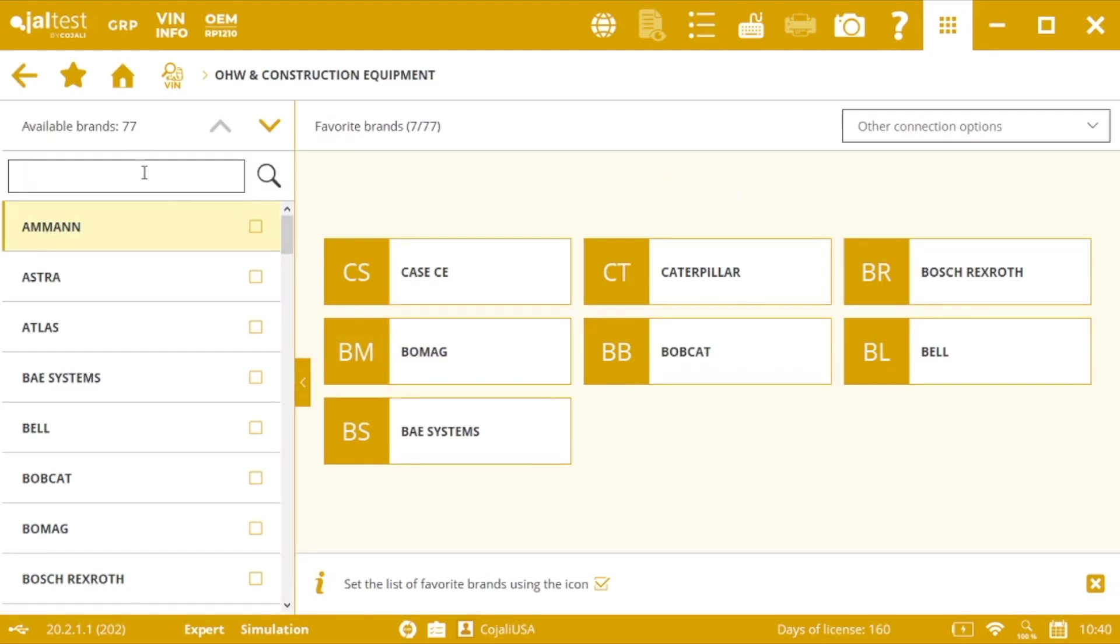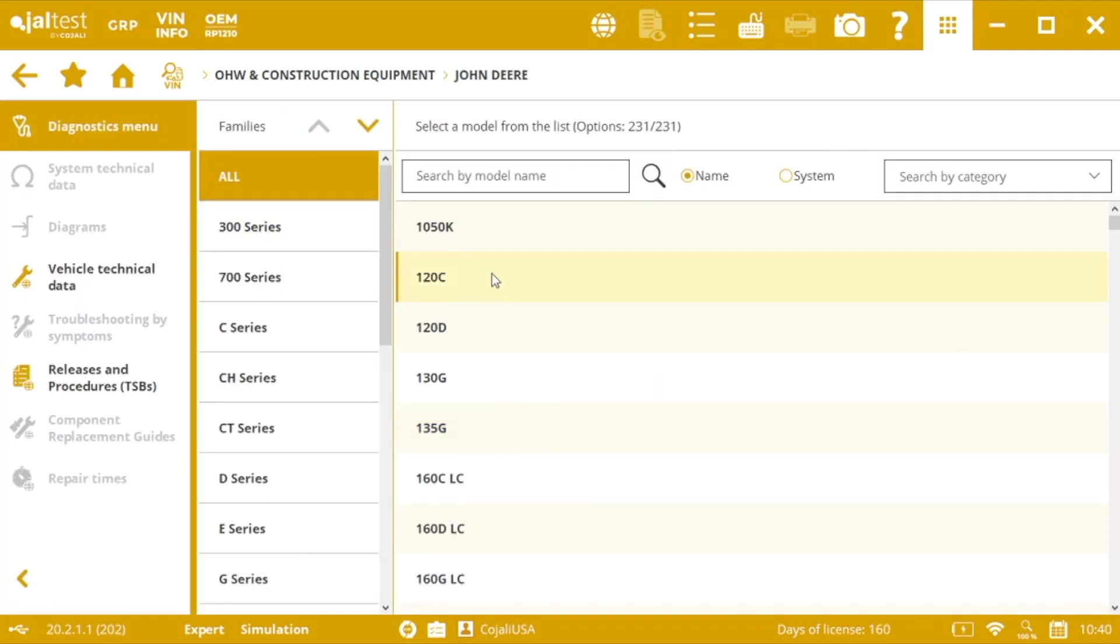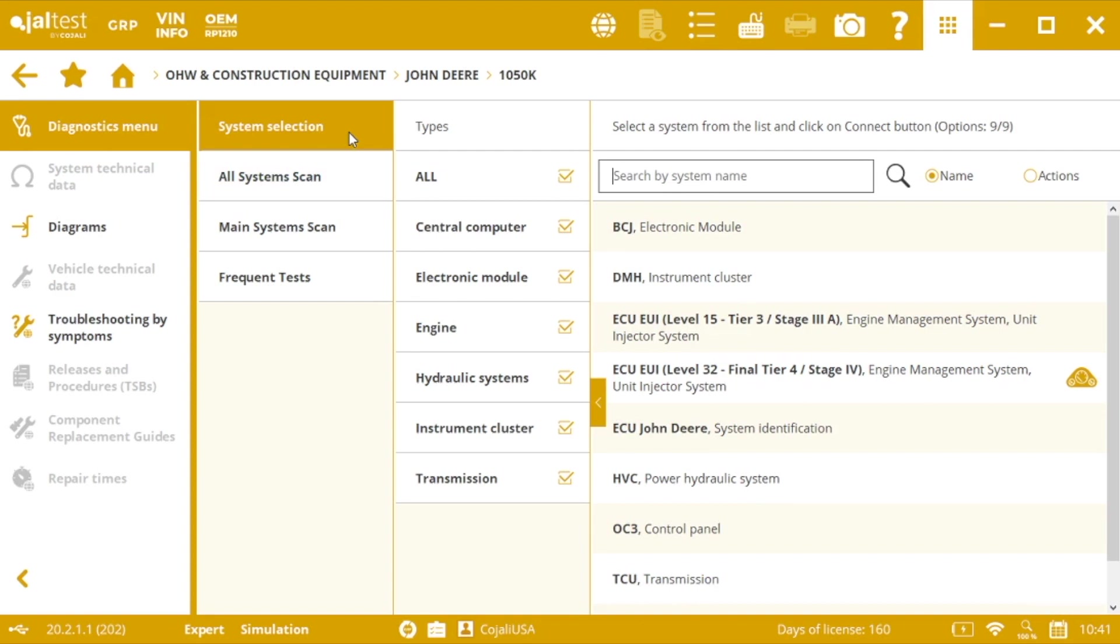In this case we're going to see John Deere for example, and then series or family and model. In this case I'm going to go for the first of them, for the 1050k. So once in our model we have different options. We have the system selection.